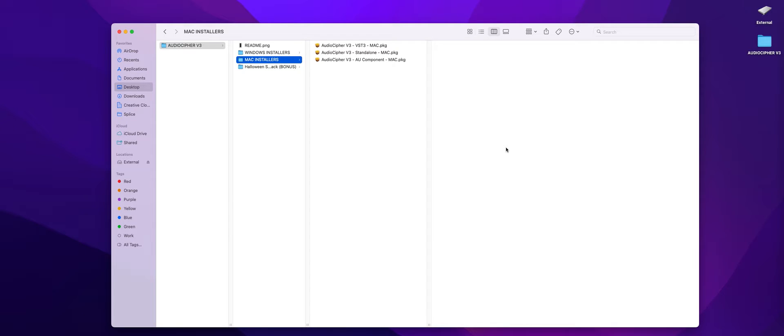In this video we're going to show you how to install AudioCypher V3 on a Mac. So the first thing you'll want to do is unzip the file that you got and inside of there you're